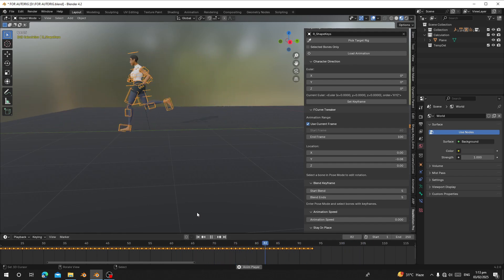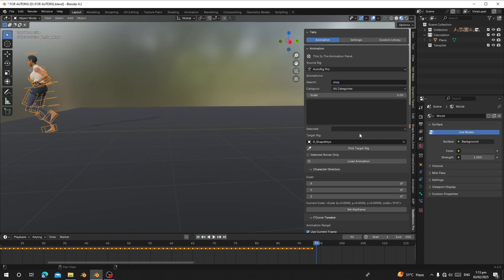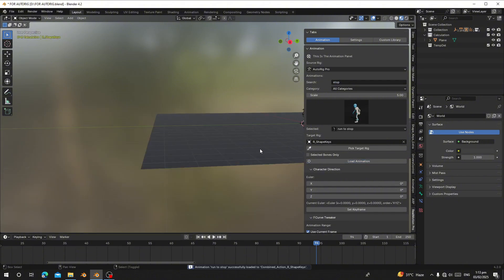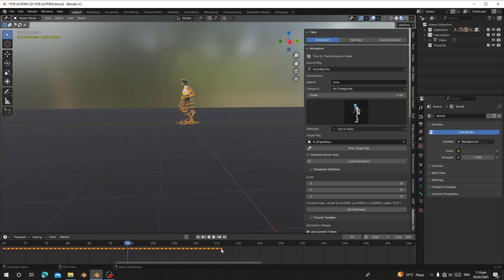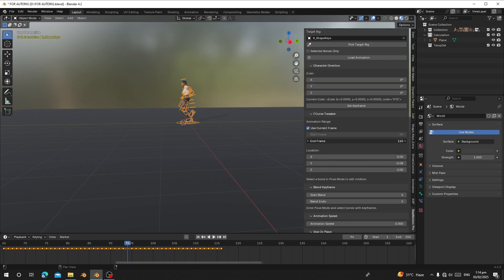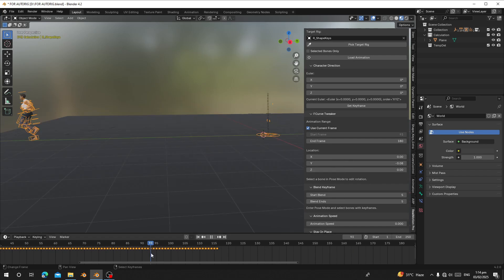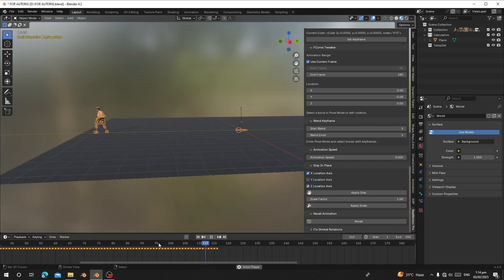Let's load a run-to-stop animation. I'll search for stop, find 'run to stop,' and load it. She jumps back again. Make sure the end frame is higher than or equal to the last keyframe. She jumped back on frame 94, so I'll go there and click Record. Now let's play — you can see she walks, runs, and stops.